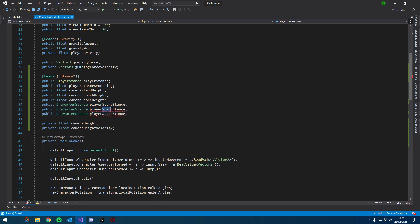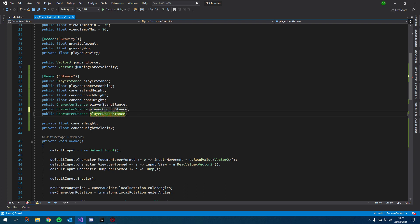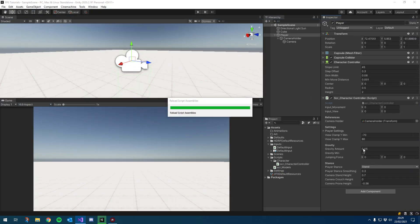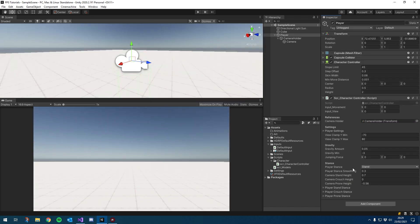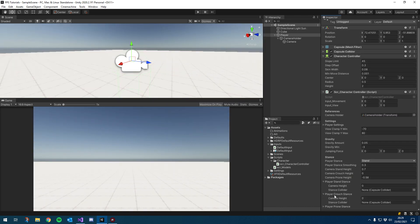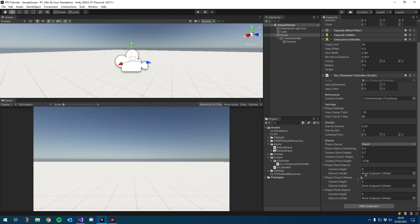We're going to duplicate these for each stance, so we'll have playerStand, playerCrouch, and playerProne. We're going to Unity to copy and paste those values, then remove the previous three variables we created. You can see we have each of our three stances here, so let's bring across the values. We have our camera stand height, which we'll pop into the stand stance.